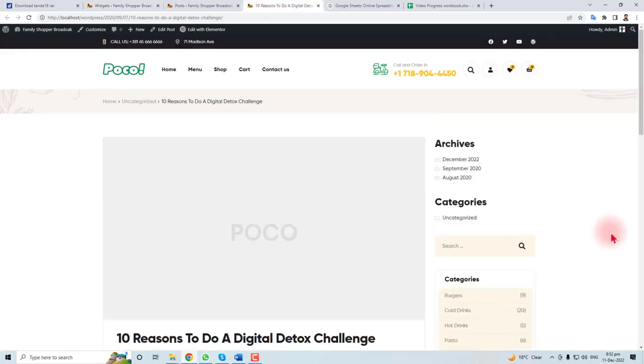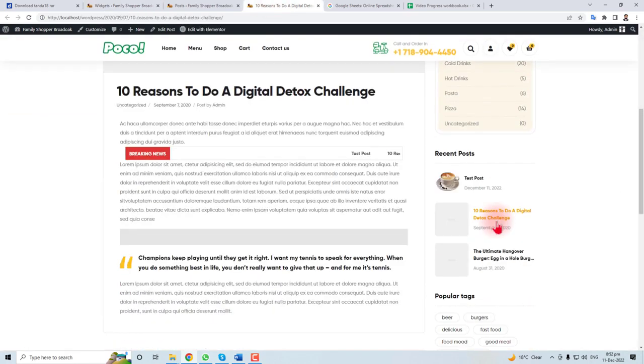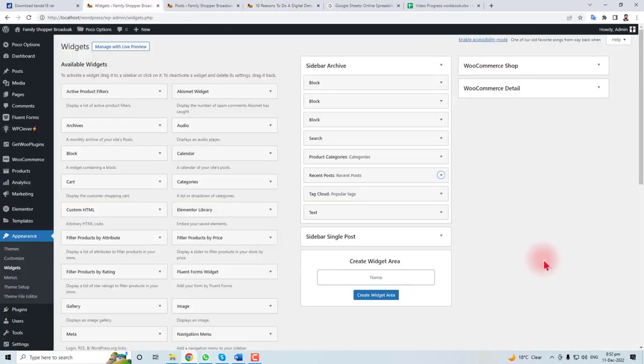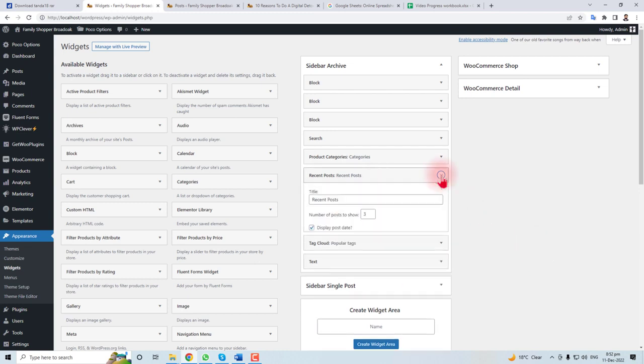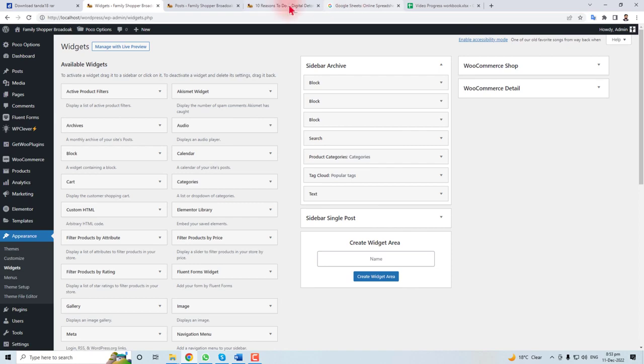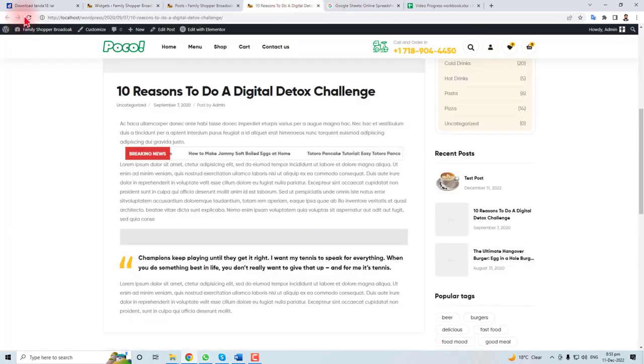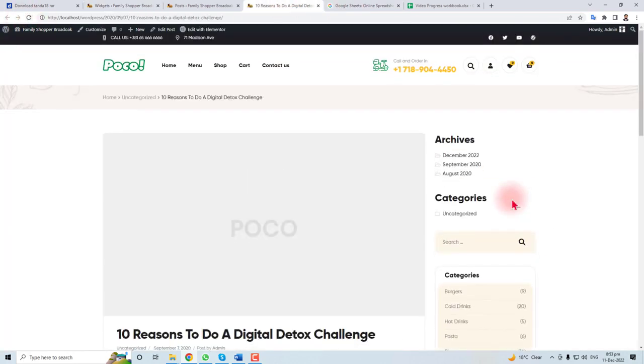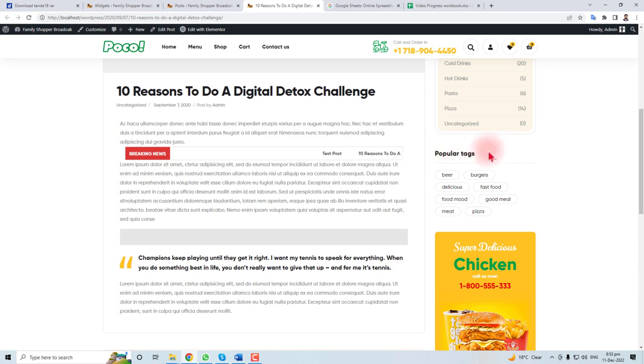You can find archive, categories, recent posts. Let me show that we do not want to show this, we will delete it. Now when you refresh this, you can see we have no more recent posts here.